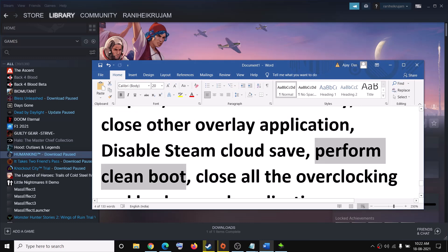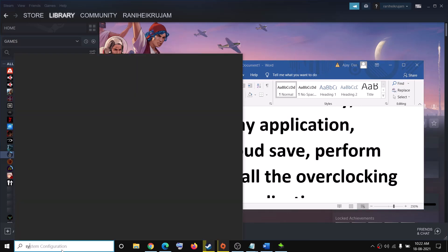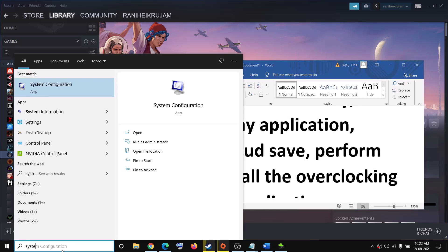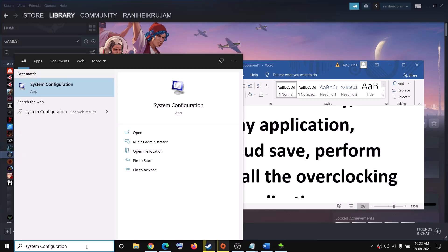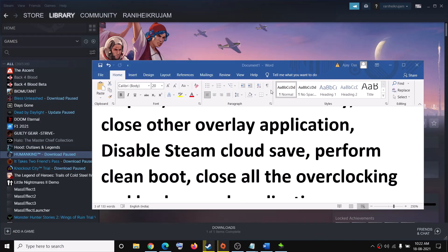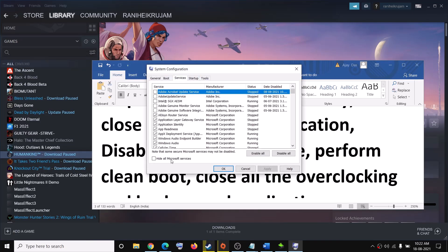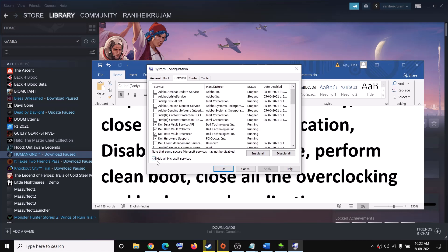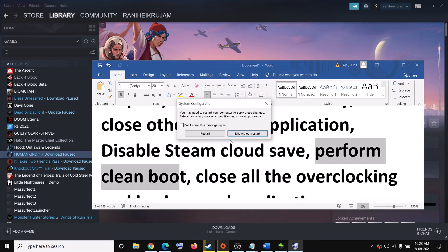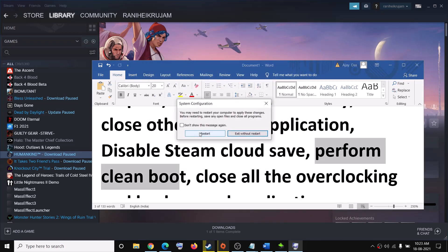Now perform a Clean Boot. Type System Configuration in the Windows Search box and click on System Configuration. Go to the Services tab, put a check on Hide All Microsoft Services, then click Disable All, click Apply, then OK, and restart your computer. Then try to launch the game.